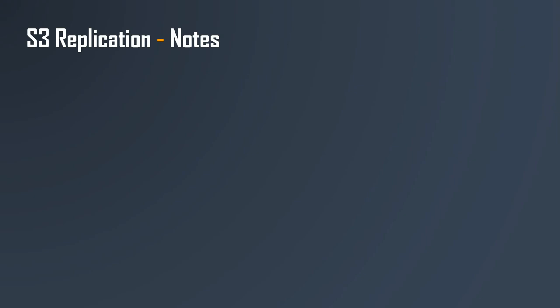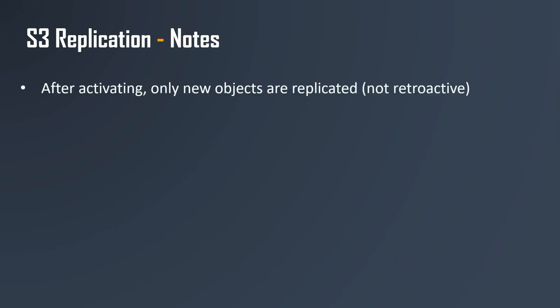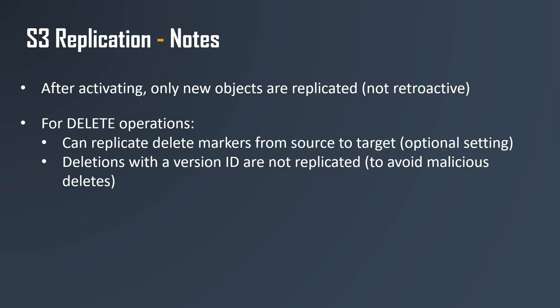Here is the fine print about S3 replication. After you activate S3 replication, only new objects are replicated, so it is not retroactive. It will not copy your existing state of your S3 buckets. For delete operations, there is an option setting to tell you whether or not you want to replicate your delete marker from the source to the target.